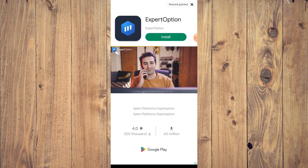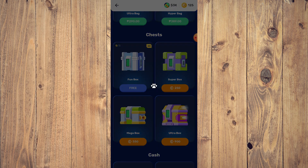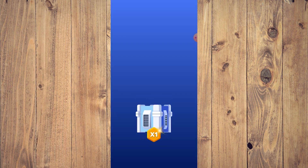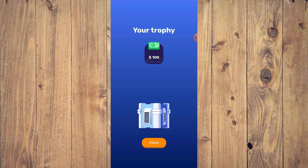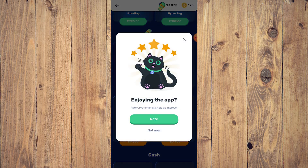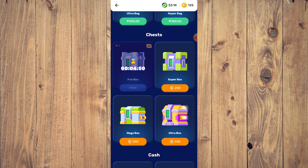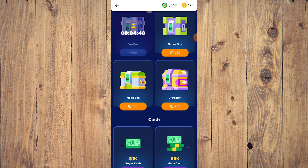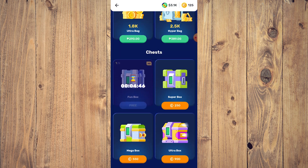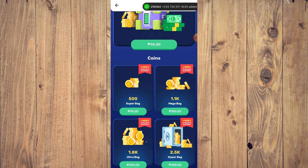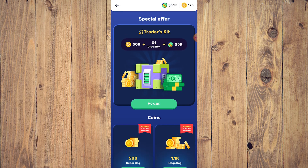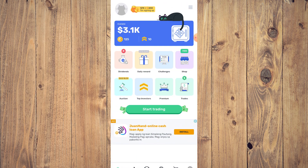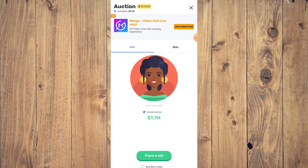Reward granted — tap X and then tap the chest to see what we get. We get a hundred dollars, which is pretty cool. Tap Claim. They're going to ask you over and over again to rate stuff. That's pretty much the shop — similar to a cash shop in mobile games.